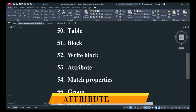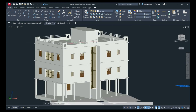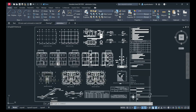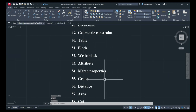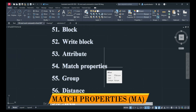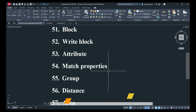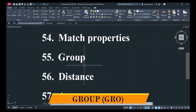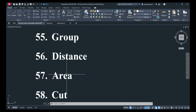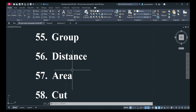Next is Attribute: ATT, Enter — by using attributes you can create title blocks. Next is Match Properties: MA, Enter — match one object's properties to another. Next is Group: GRO, Enter. Distance command: DI, Enter — to check the distance between two points.